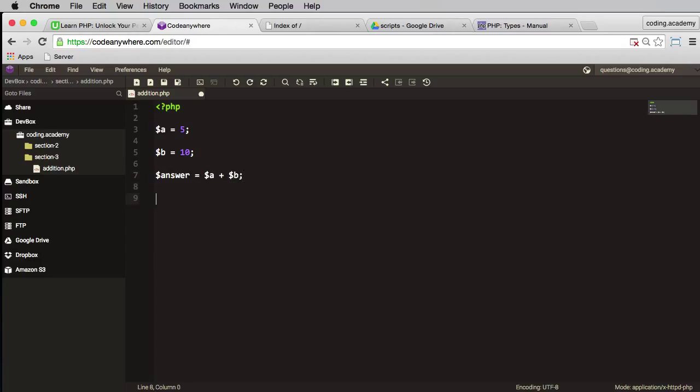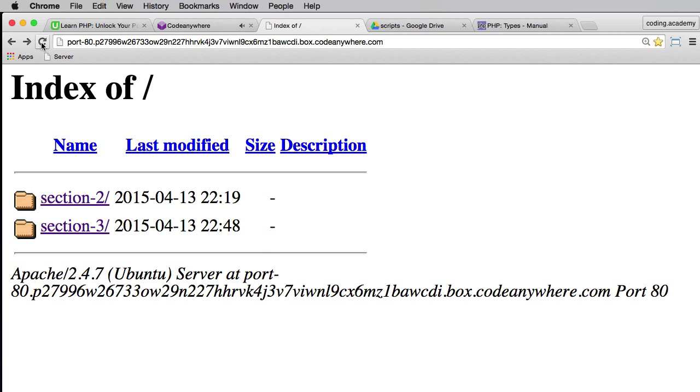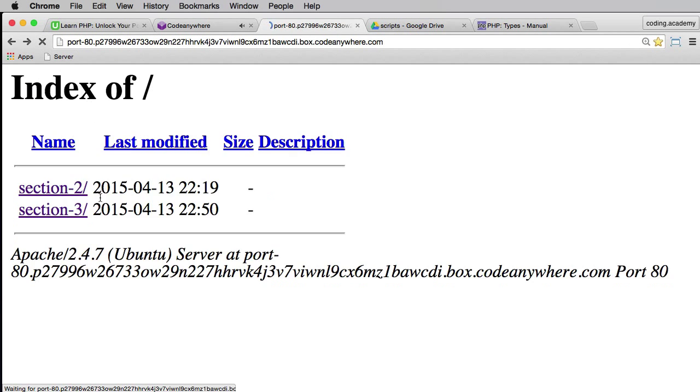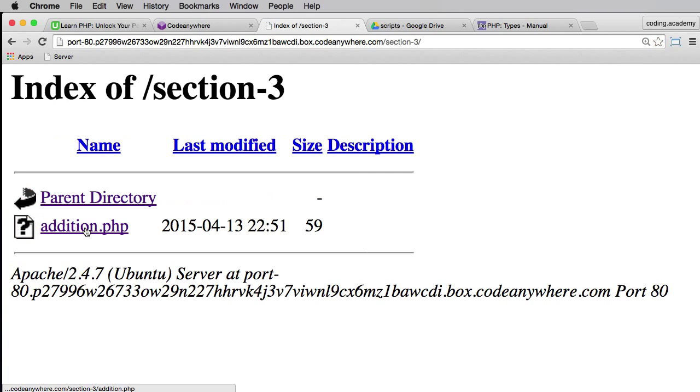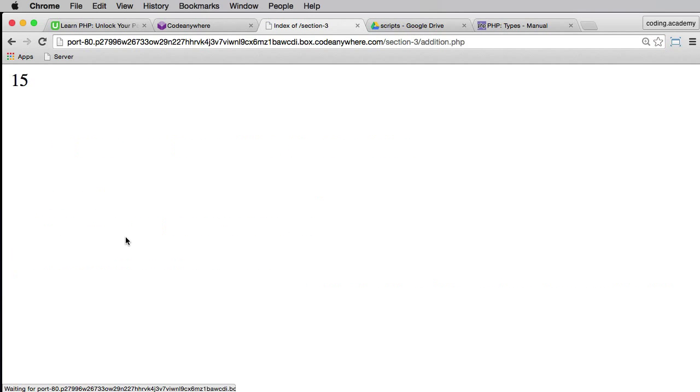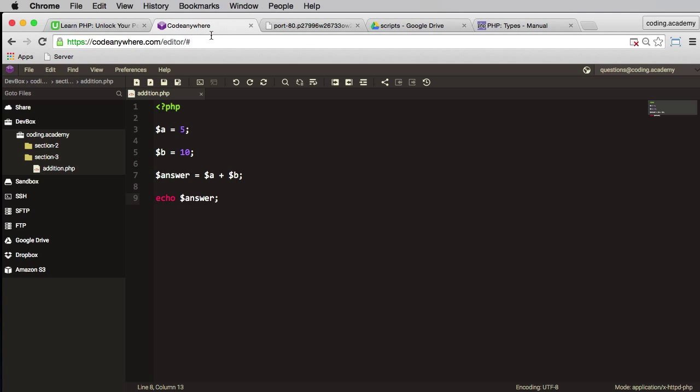Now I'll need to echo the answer to the screen. So it's going to be echo answer. I'll save that. Go to my browser. Let's do a quick refresh and go into section 3. There it is, addition. Click on there and now we have the answer of 15. So fairly straightforward.